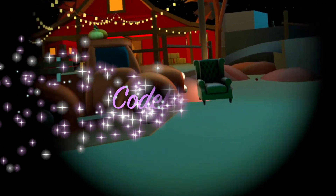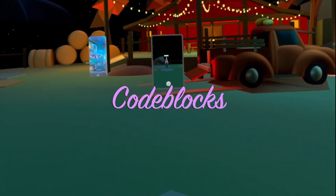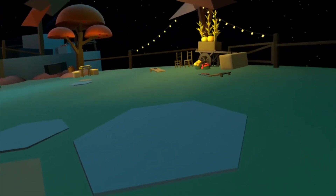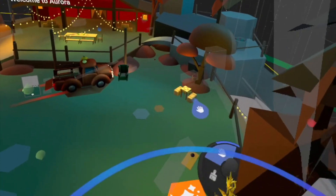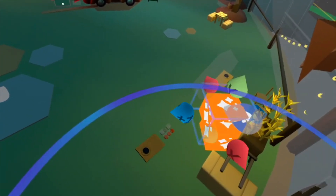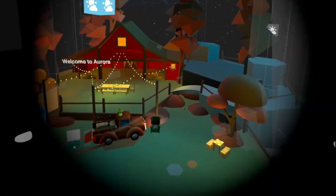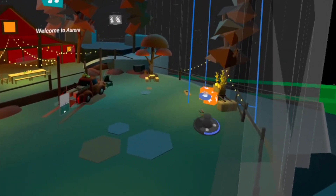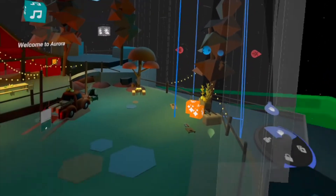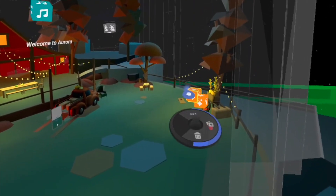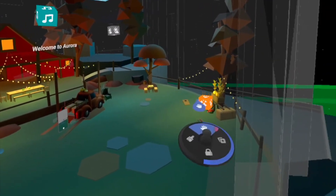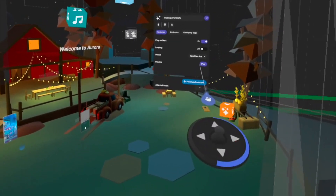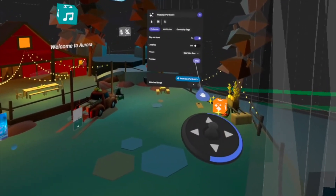In Meta, code blocks are used, which are visual scripting tools that let you add logic and interactivity without traditional programming. Instead of writing code, you can use a drag-and-drop system with pre-built logic blocks. Think of it as Lego pieces where each block represents an action, condition, or function that controls objects in your world. It is so much easier compared to using Unity.